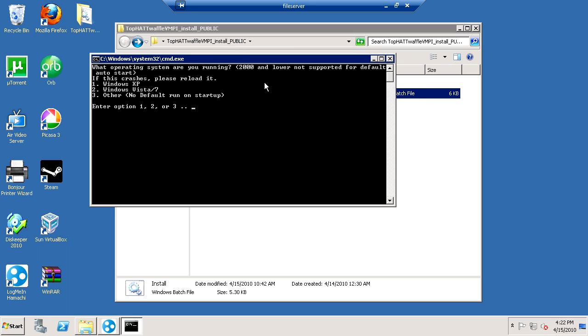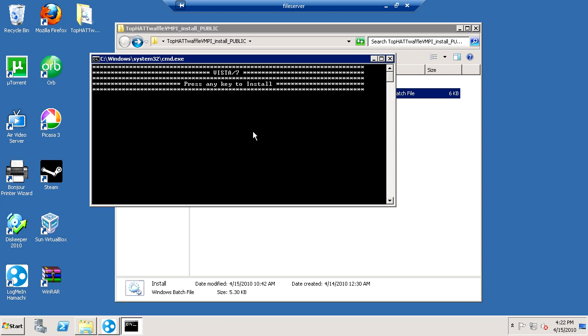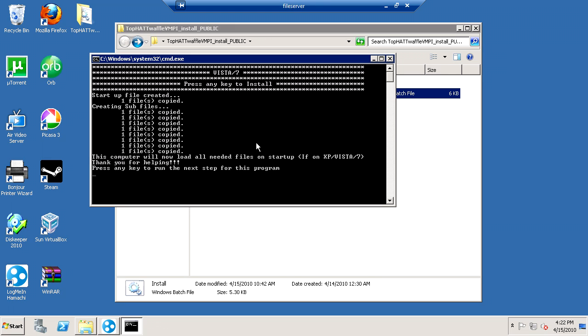You'll be prompted for what OS are you running. If you have 2,000 or lower, I don't know why you would, but the run-on start doesn't work for this. So, you just select what you're using. So, I'm going to select Windows Vista, or 7. And then you press Enter. And it'll say Vista slash 7. Press any key to install. So, you press any key, and it copies all the files.